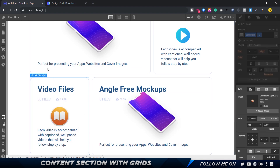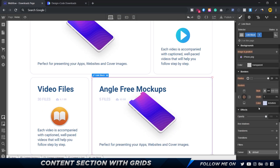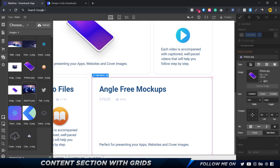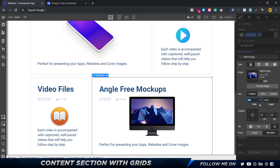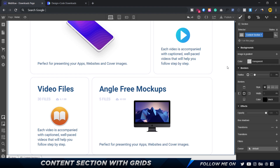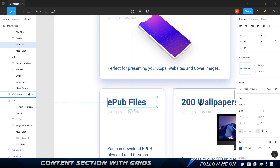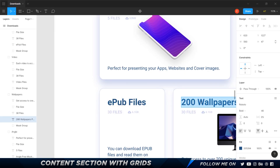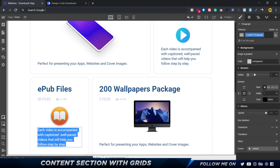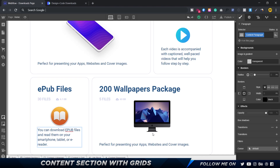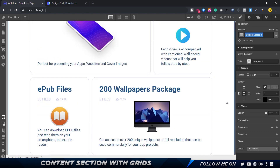For the third card, I'll get rid of combo class two, add combo class three, update the content to 'ePub files,' and choose the appropriate image. For the fourth card, I'll use combo class four, select the Mac Pro image, and reduce its width to around 200 pixels. I'll then copy and paste all the text values across the four cards.